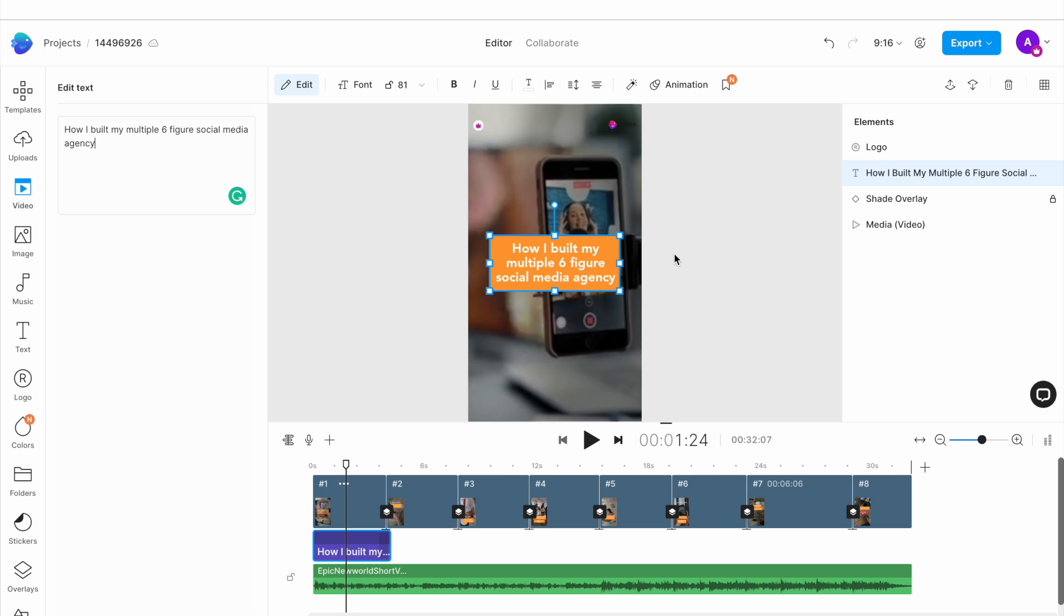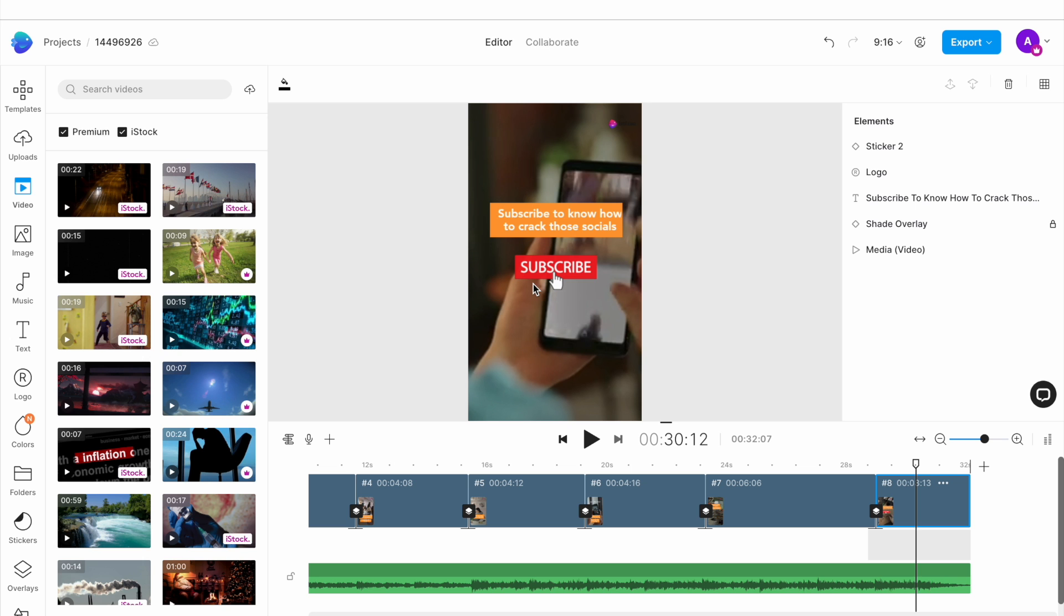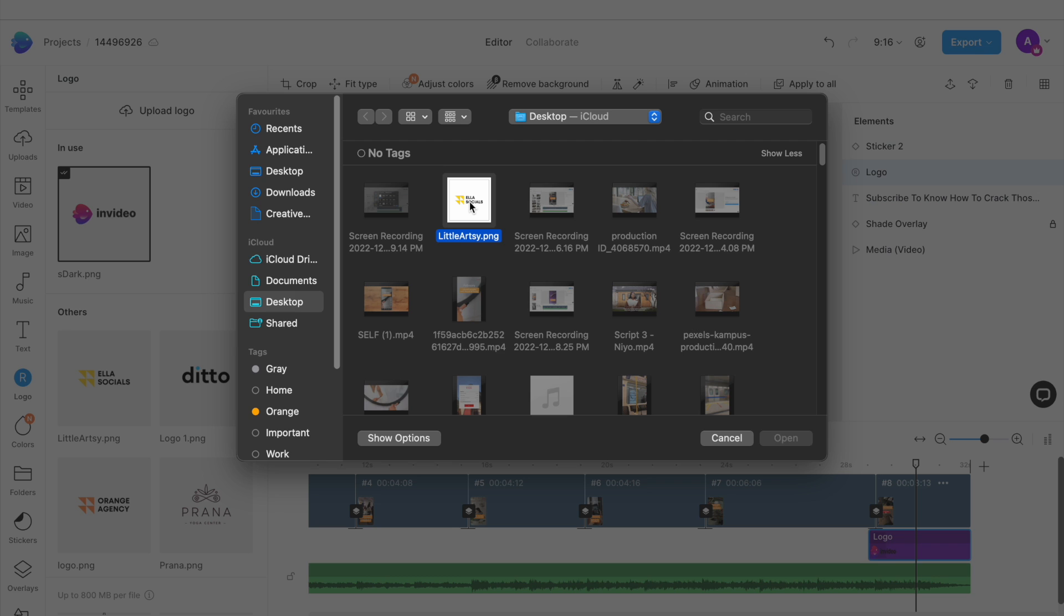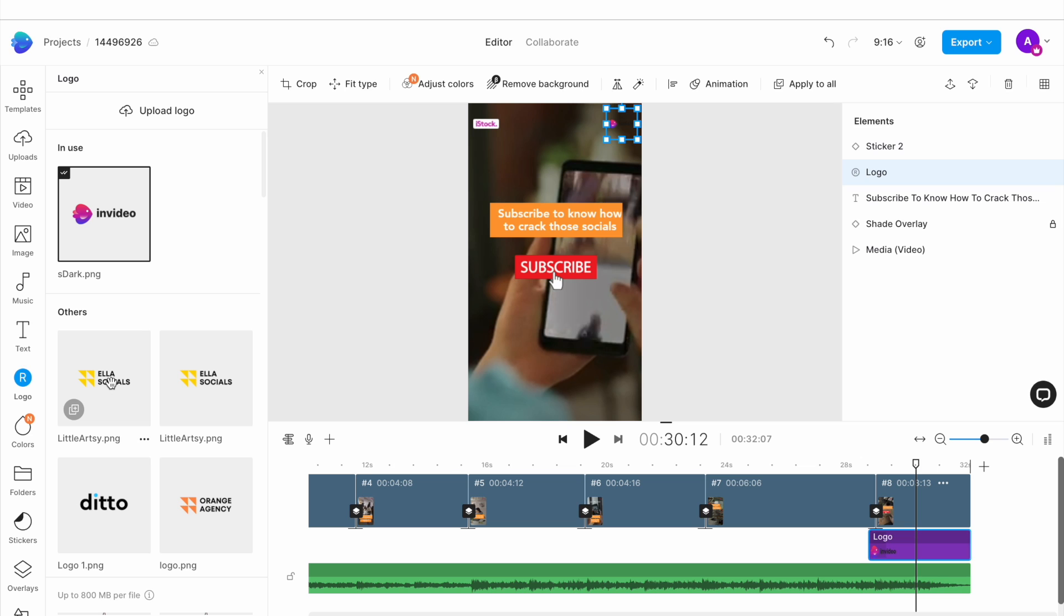The final step is to change the logo. Simply click on the logo on any scene to open up the logo menu on the left. Here you use the upload option to upload your own logo image. Once it's uploaded, you just need to click on it and it will get replaced throughout the template.